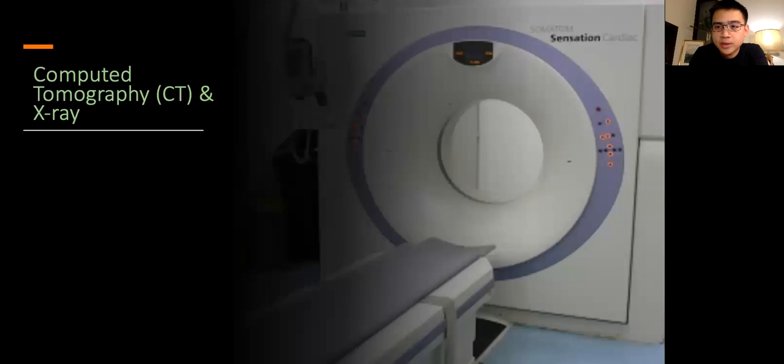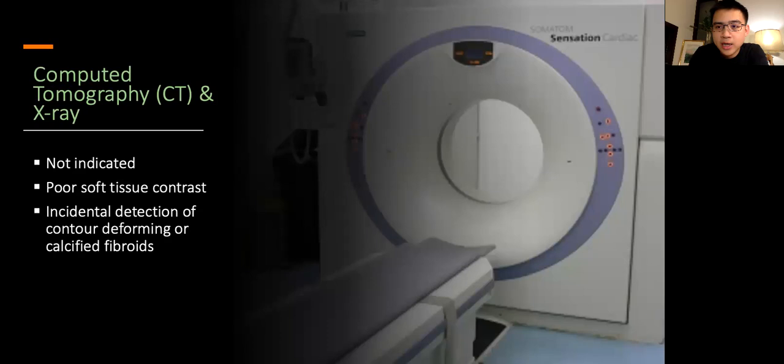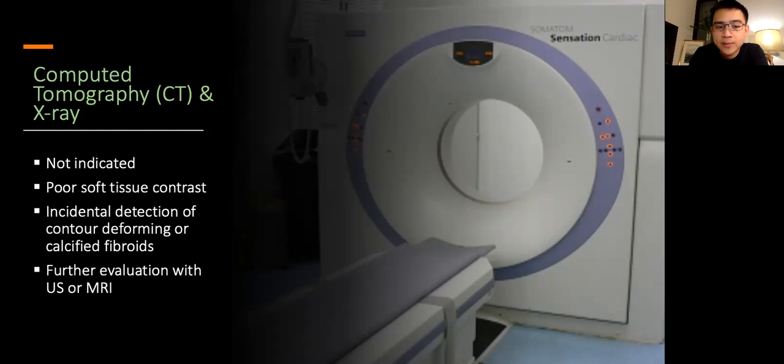Computed tomography or CT and x-rays are generally not indicated in the evaluation of uterine fibroids as they have poor soft tissue contrast. Often, large fibroids are incidentally detected on CT or x-ray, and patients will then be referred for further evaluation with ultrasound or MRI.